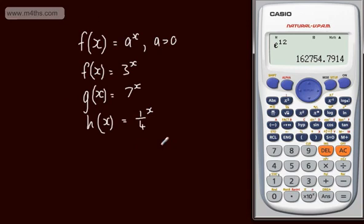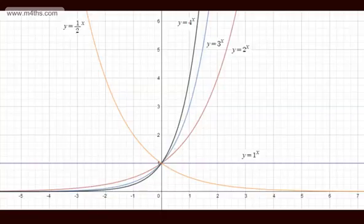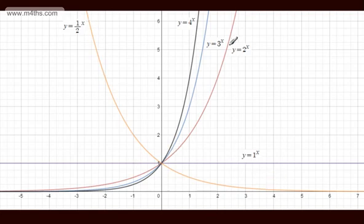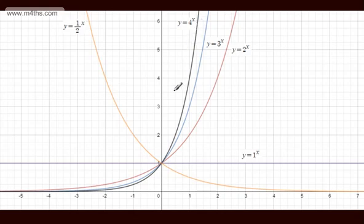To begin with, what I want to do is graph some of these particular exponential functions. We've got one half to the x, 1 to the x, 2 to the x, 3 to the x, and 4 to the x. Clearly, 1 to the x is just going to be a straight line — 1 to the power of 1 million is 1. We can see 2 to the x isn't quite as steep as 3 to the x, which in turn isn't quite as steep as 4 to the x. As the value of a increases, these get steeper. They are all passing through the point (0, 1), since a to the power of 0 is 1.